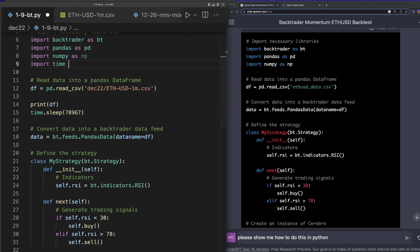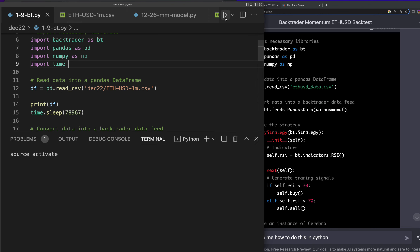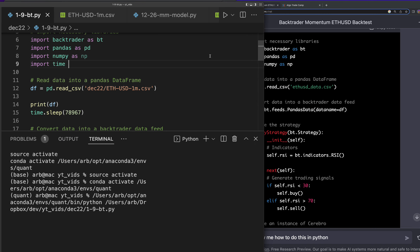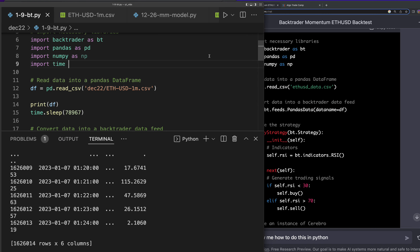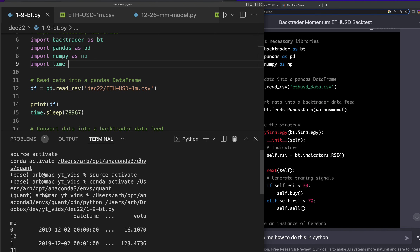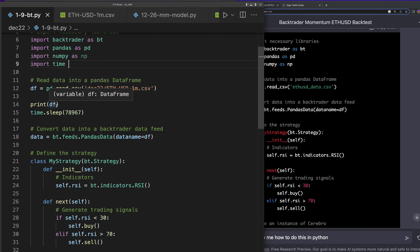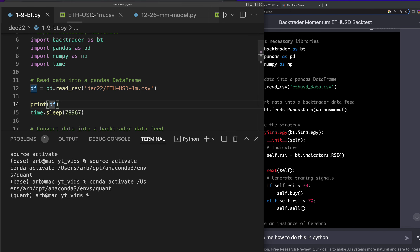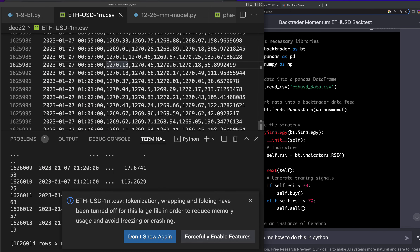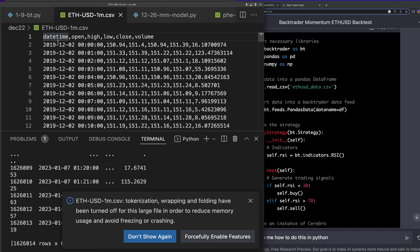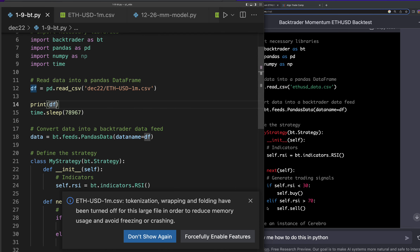Let's see what this data looks like. Okay, it's all getting imported nicely. The columns — I can just look here — datetime, all lowercase, open, high, low, close, volume. So this data looks good. Thus far, everything's been written by ChatGPT. Convert data into a BackTrader data feed.